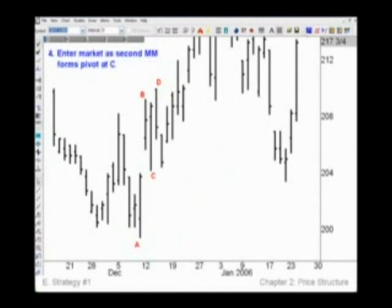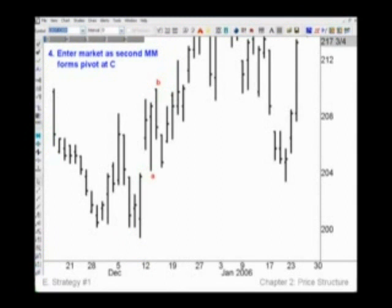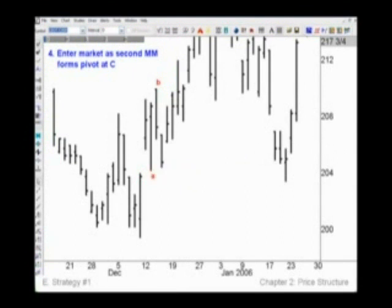Rule number four says to enter the market as the second measure move forms a pivot at C. The CD leg of the first measure move becomes the AB of the second. As we watch price action pull back from little B, we focus on the potential pivot bar. The potential pivot bar needs to have a pivot low that is not lower than the previous pivot low, which is A. So this qualifies as the potential pivot bar — but it's not C yet until we see what happens on the following bar.